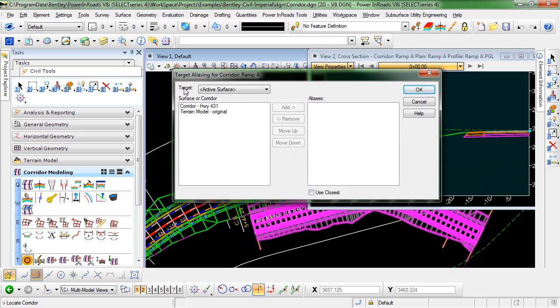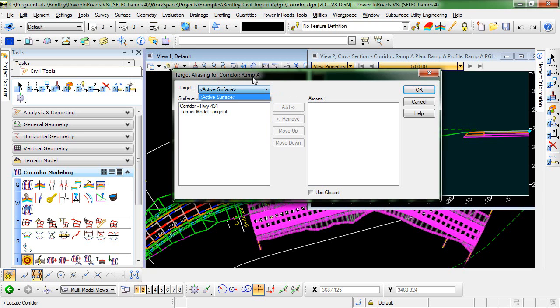Now you can see here, the first option is Target. In this pull-down, you'll see a list of all the end condition targets for the current corridor. In Ramp A, only the active surface is currently listed as a target.